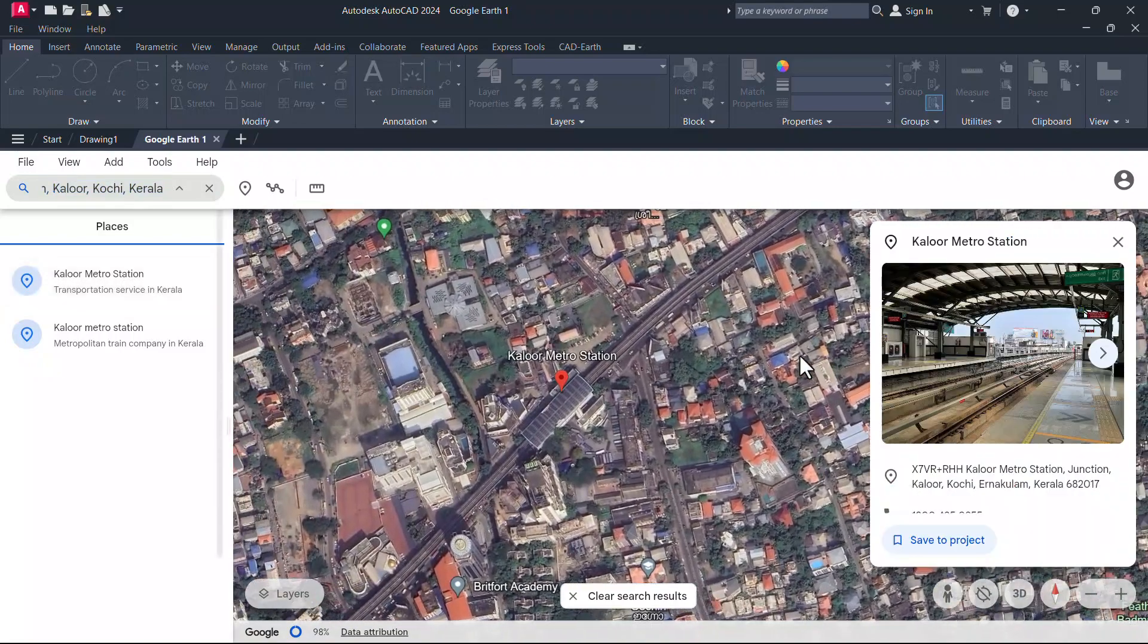Using the ruler, you can measure the distance. The distance is shown in meters.